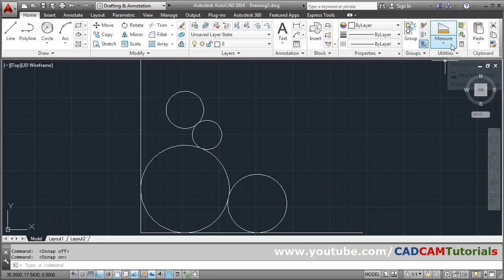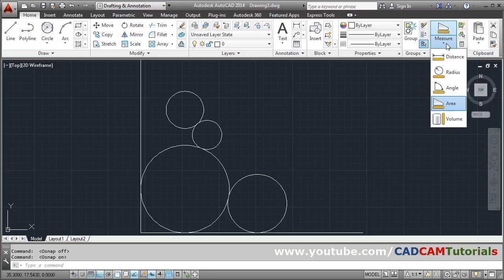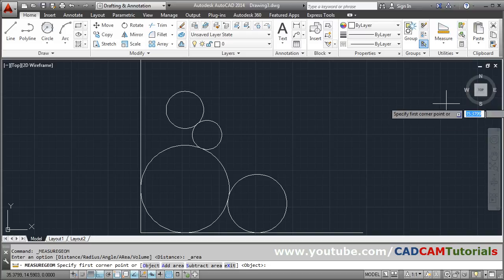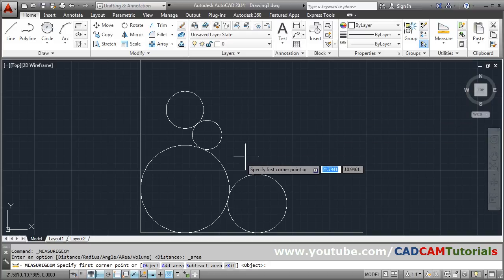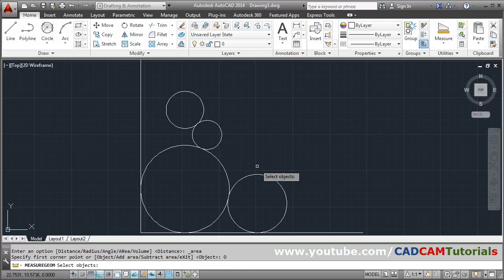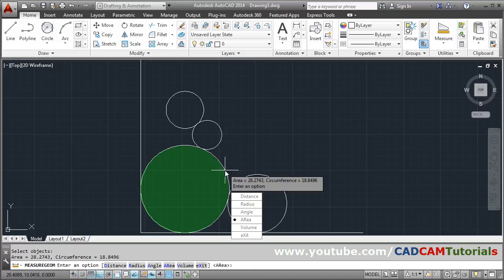For that you will have to click on Measure and click on Area. Then click on the Object option and select the circle. It will show the area and circumference for that particular circle.